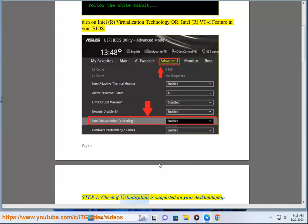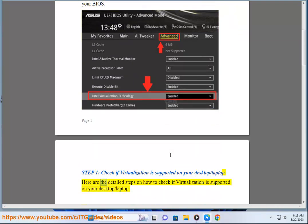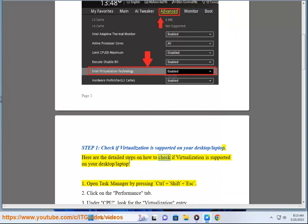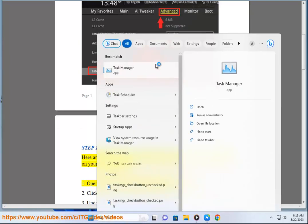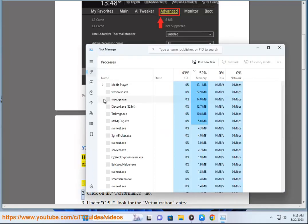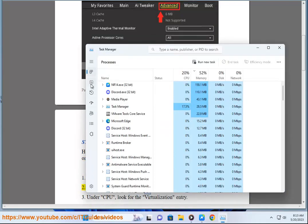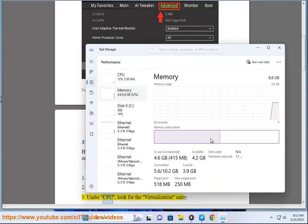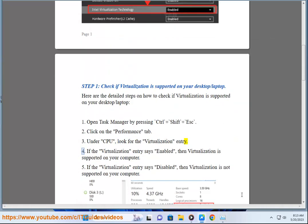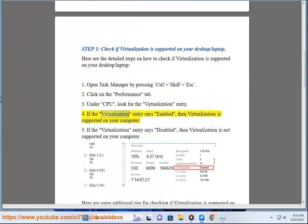Step 1: Check if Virtualization is supported on your desktop or laptop. Open Task Manager by pressing Ctrl + Shift + ESC. Click on the Performance tab. Under CPU, look for the Virtualization entry. If the Virtualization entry says Enabled, then Virtualization is supported on your computer.